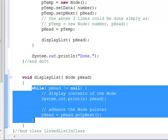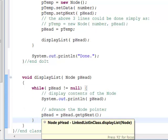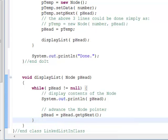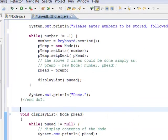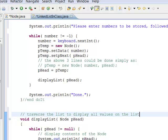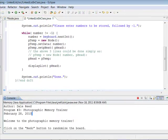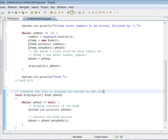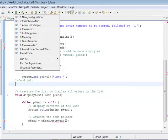This is called traversing the list — traverse the list to display all values. This is similar to the code shown in the intuition. Let's take a look at what happens when we run this code and see if it compiles. We have to save it, and since it's a new program, we run it as a Java application.